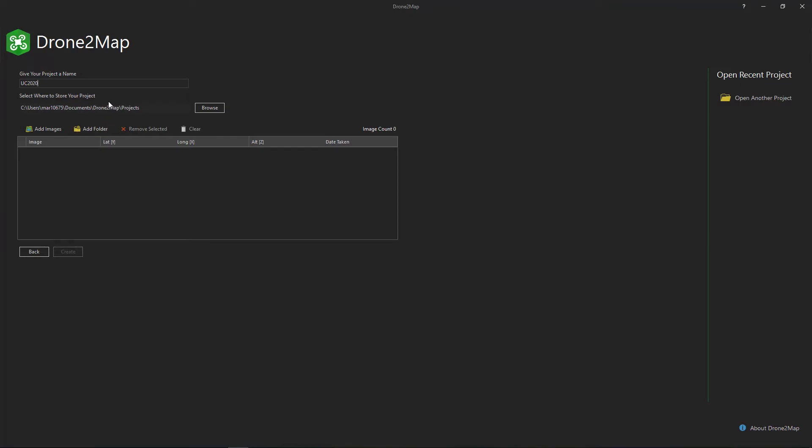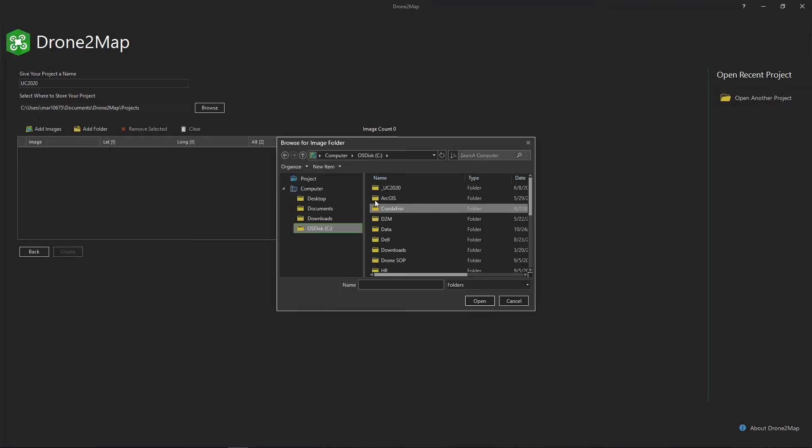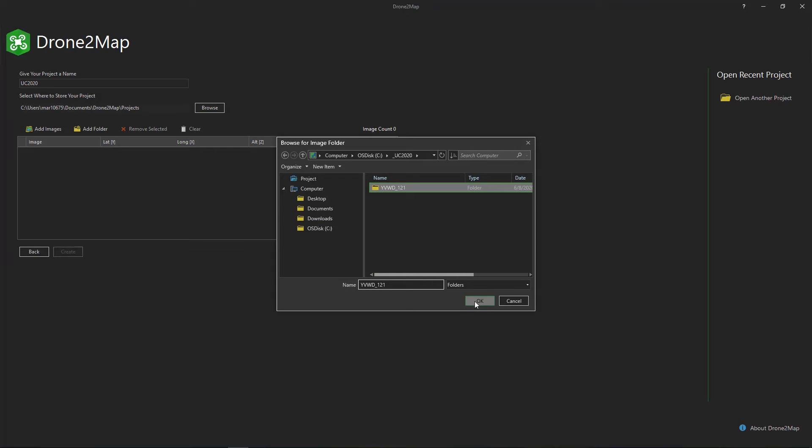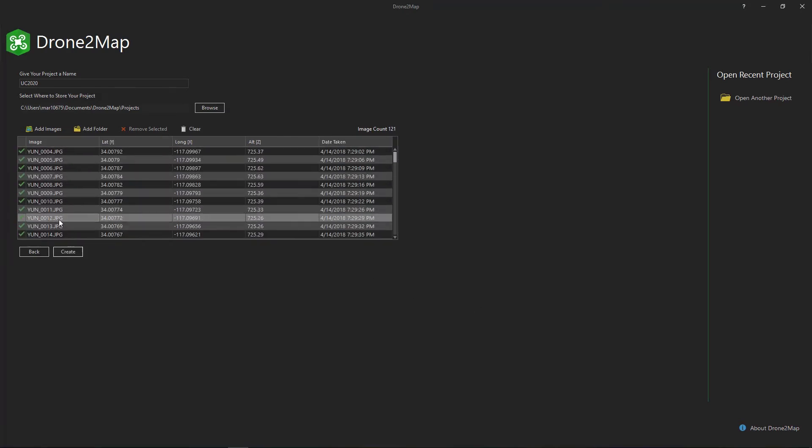With Drone to Map, it is easy to process your multispectral and RGB imagery. Simply import individual images or a folder containing multiple images. We'll get a green check mark indicating that the images were imported successfully.